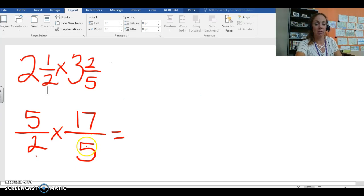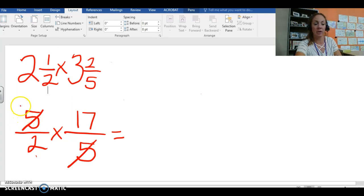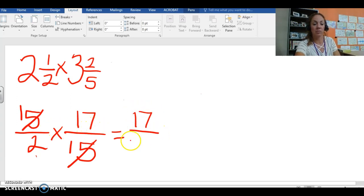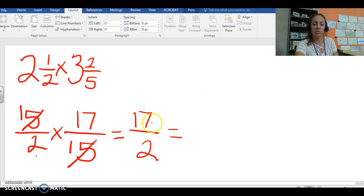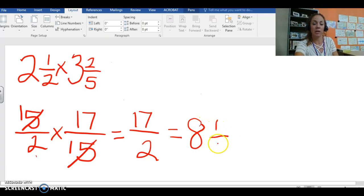Well I already see something that we can do. If you look here you see that you can already do some simplifying just by looking at our diagonals. We have a 5 and a 5. Those cancel each other out and become 1. So 1 times 17 is 17. 2 times 1 is 2. Well how many times does 2 go into 17? 2 times 8 is 16. Then we have 1 half left over and we come up with 8 and a half.